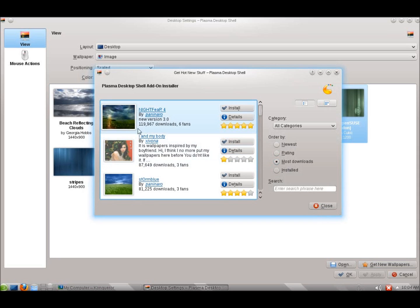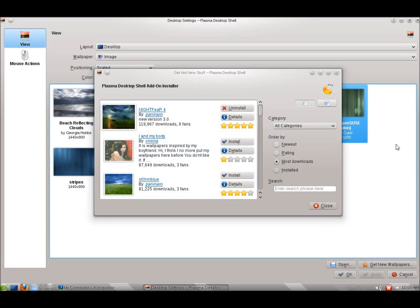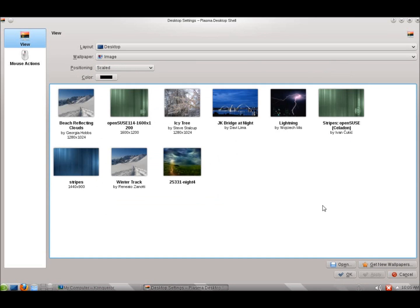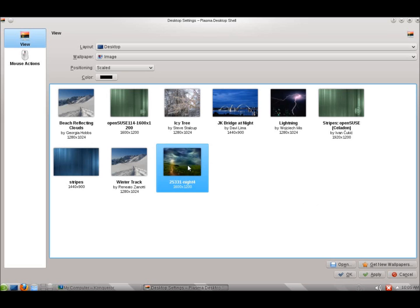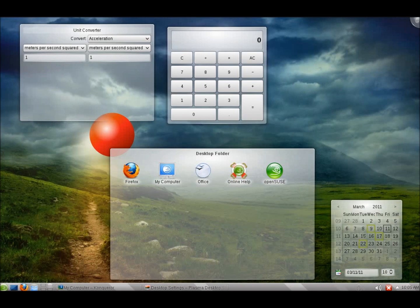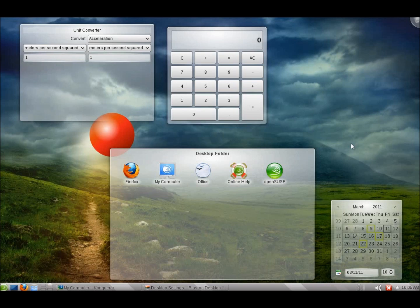If I go ahead and hit Install here, it should install my wallpaper for me. And I'll go ahead and close this now. And you can see that I've got different wallpaper options now. I'm going to double click on that and hit Apply here. So this is the overview of OpenSUSE 11.4 with the KDE desktop.